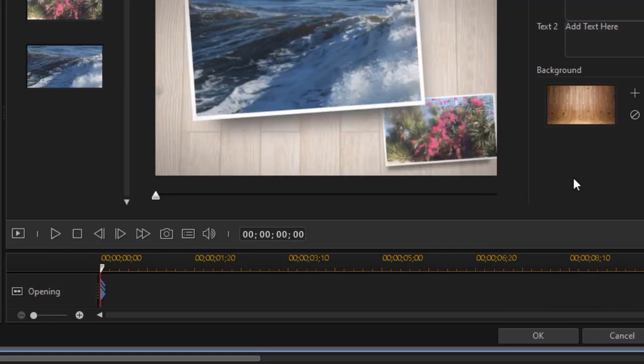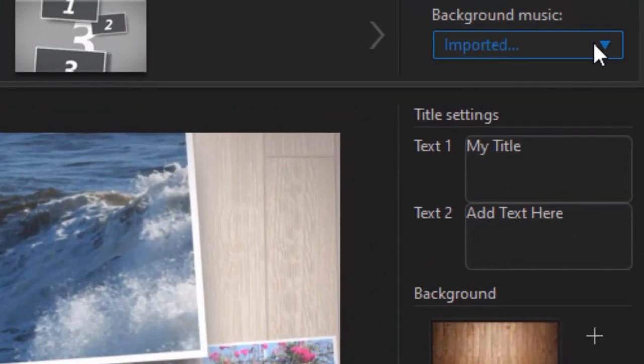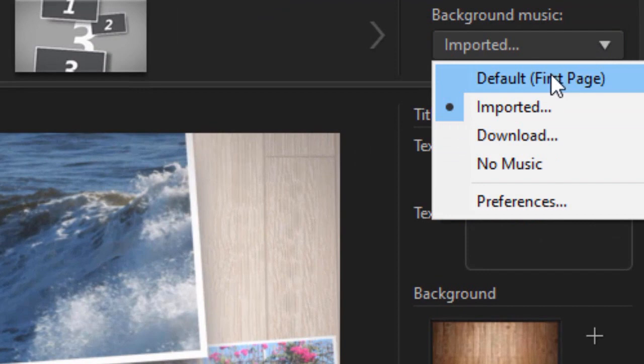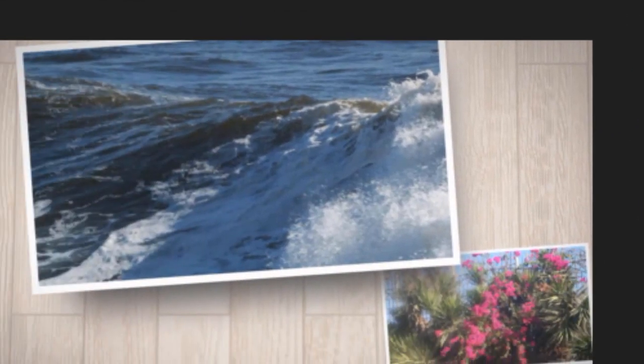So those are some of the options that you have when it comes to music. If I click back at any time and if I want to go back to the default I can simply click there and now I will be back at what was built into that particular theme by the designers of PowerDirector.